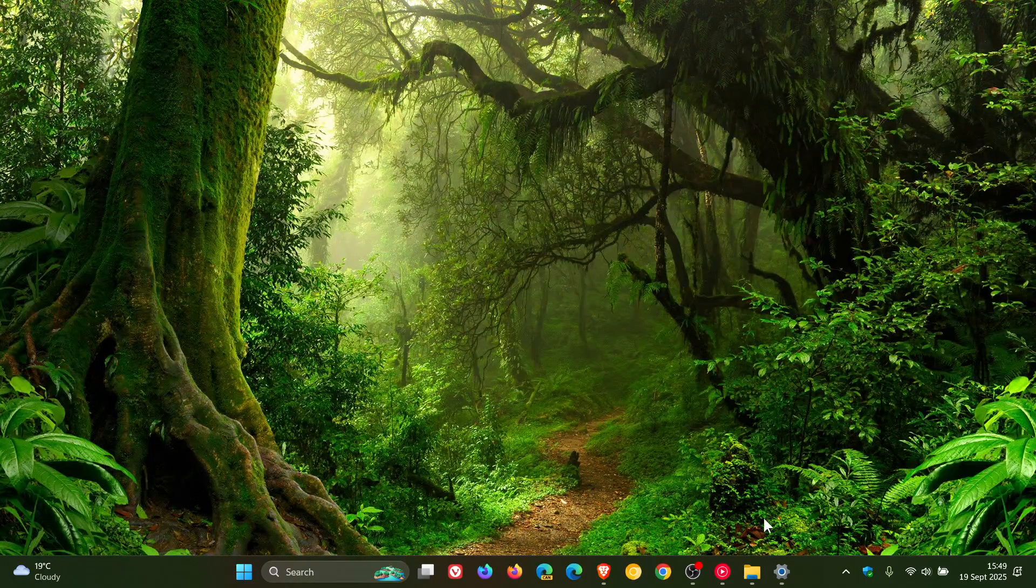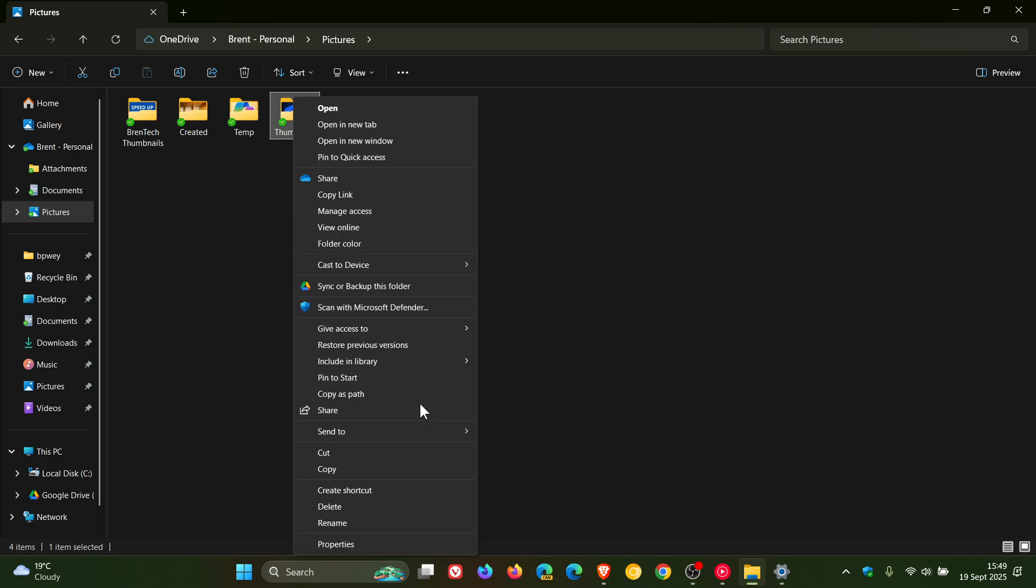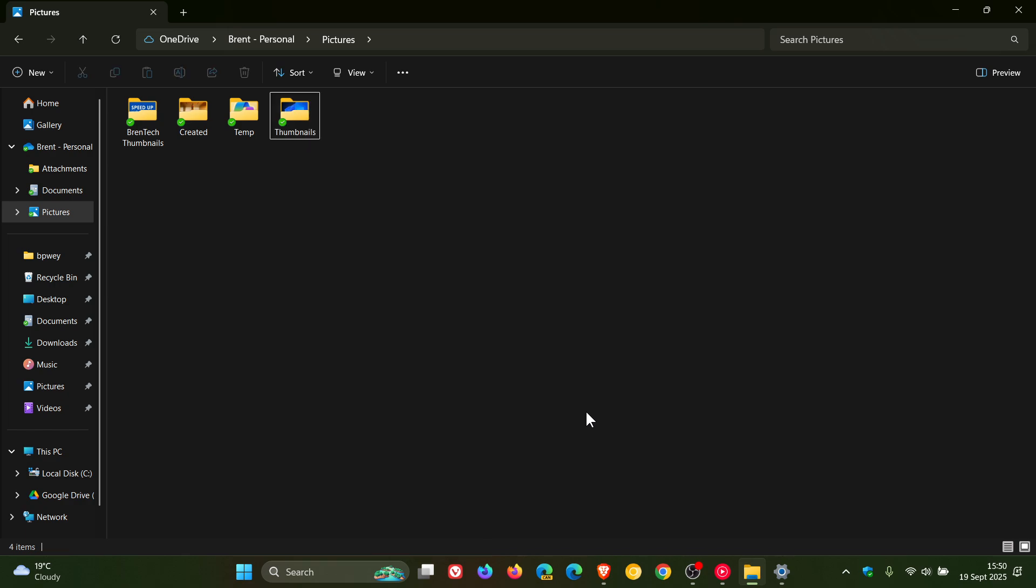Another one is customizable context menus where you avoid having to click on show more options. So users want just one complete right-click context menu. And just on another side note, while we're talking about clicking, something I have found with Windows 11 is you've got to do a lot more clicking to get the same job done in the operating system compared to Windows 10. Everything seems to be hidden beyond another secondary click.